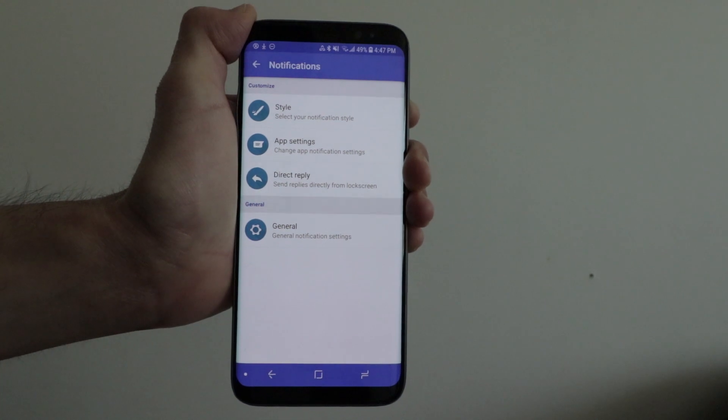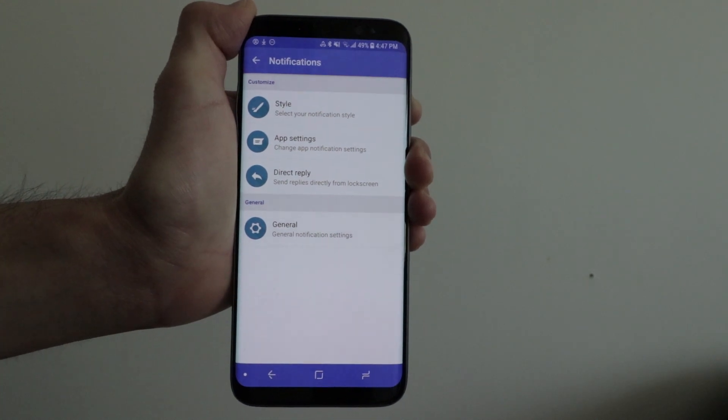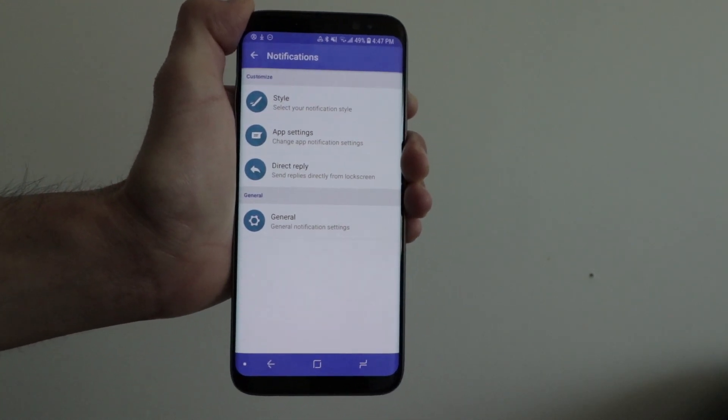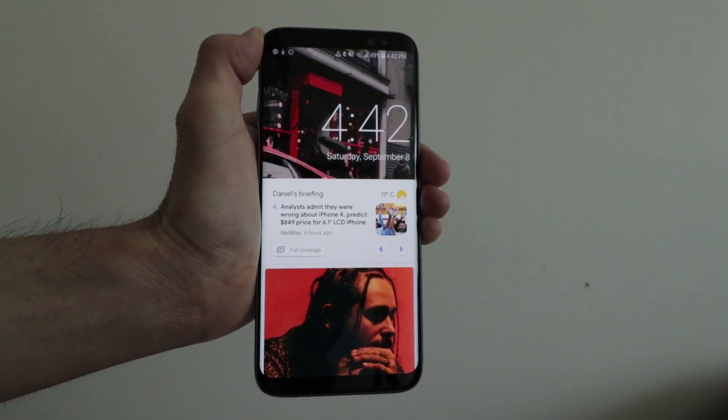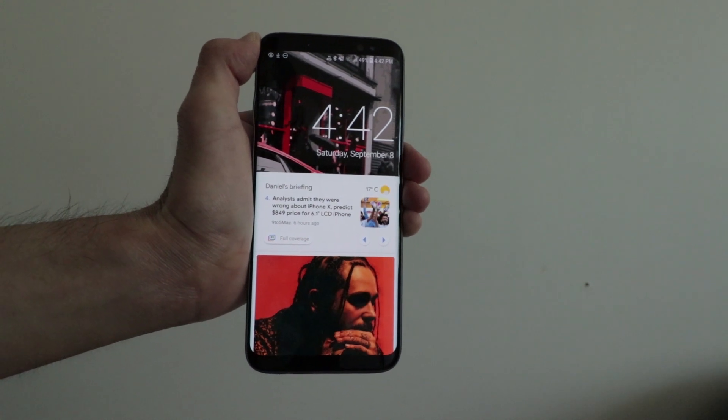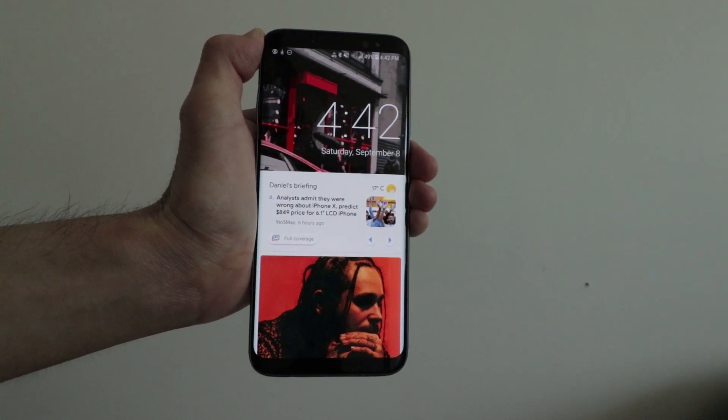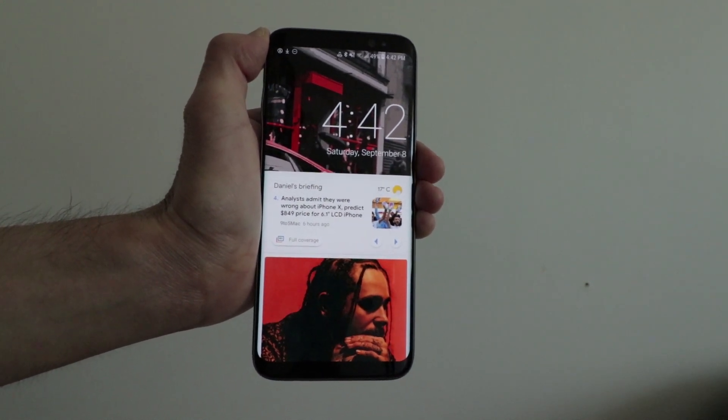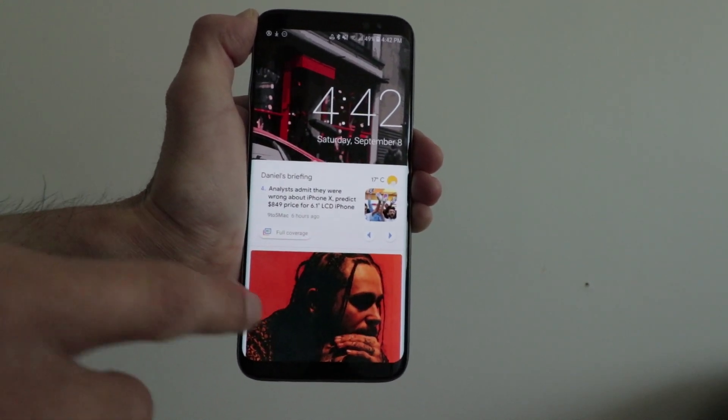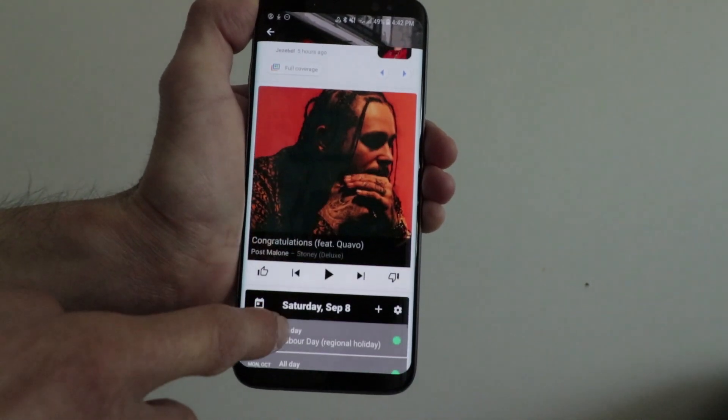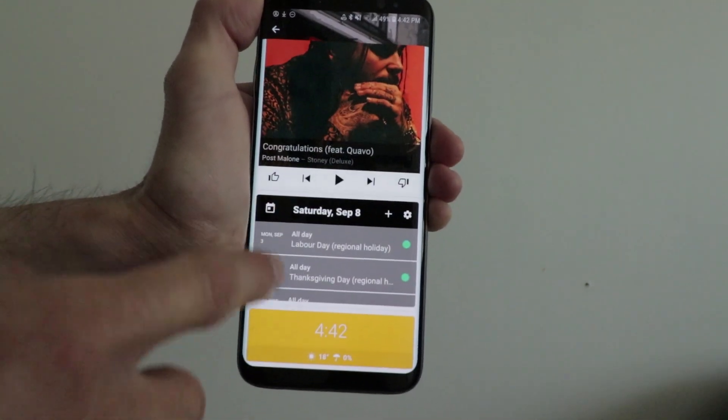Last but not least, we have widgets. The widgets area allows you to add widgets to the lock screen. By swiping from left to right, you can quickly access your widgets, which is really neat.